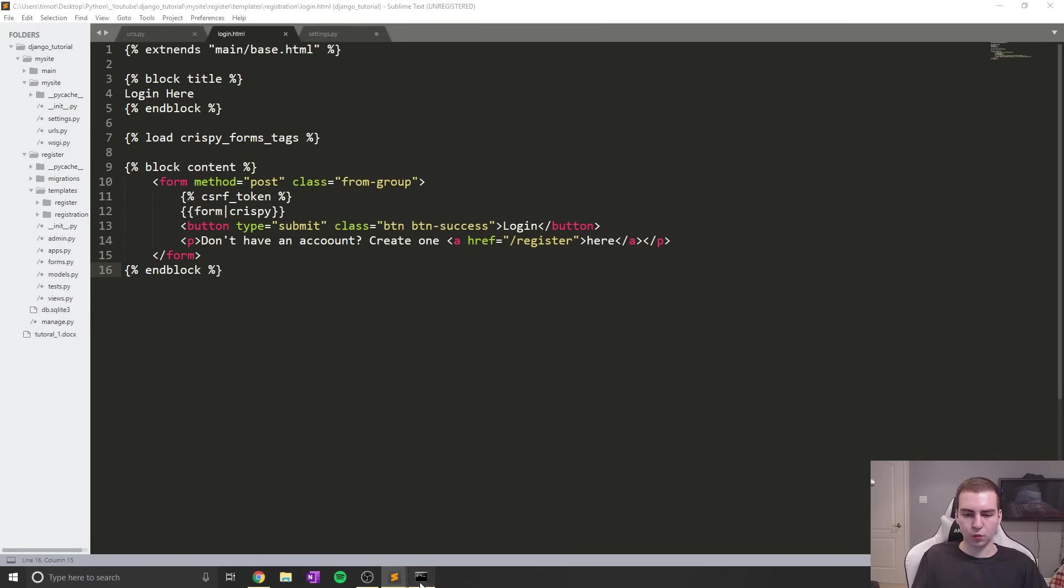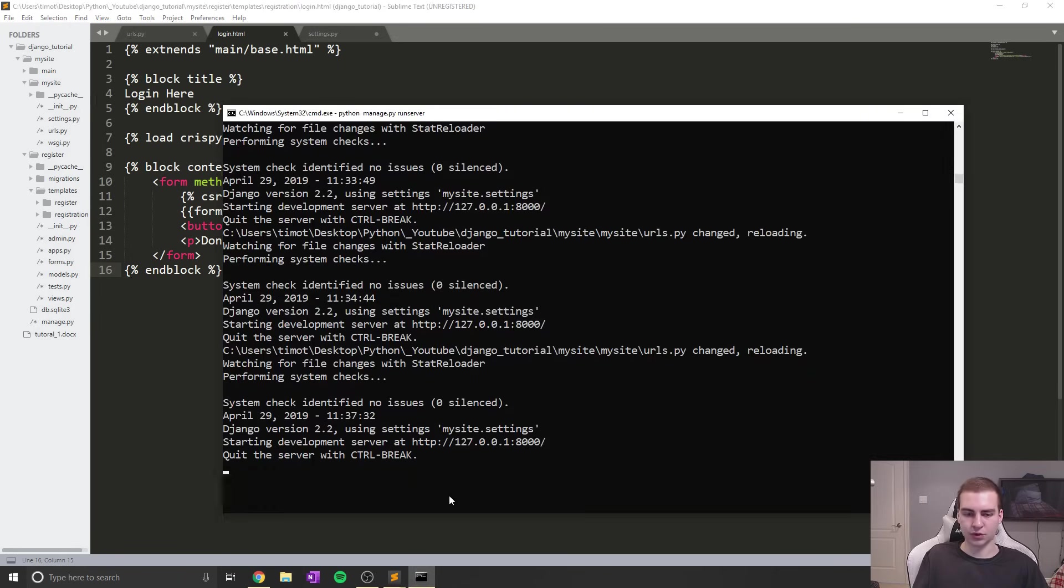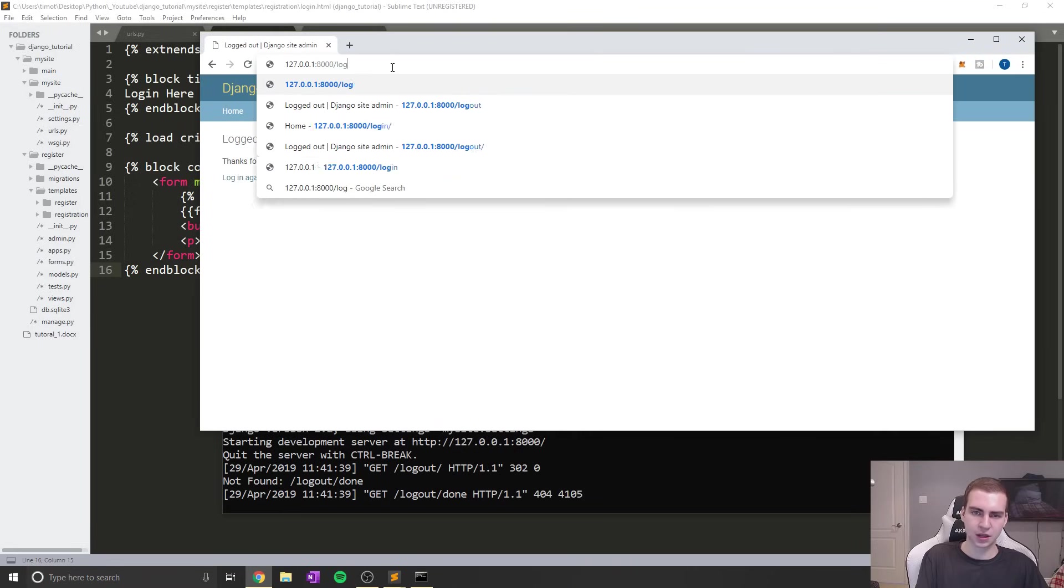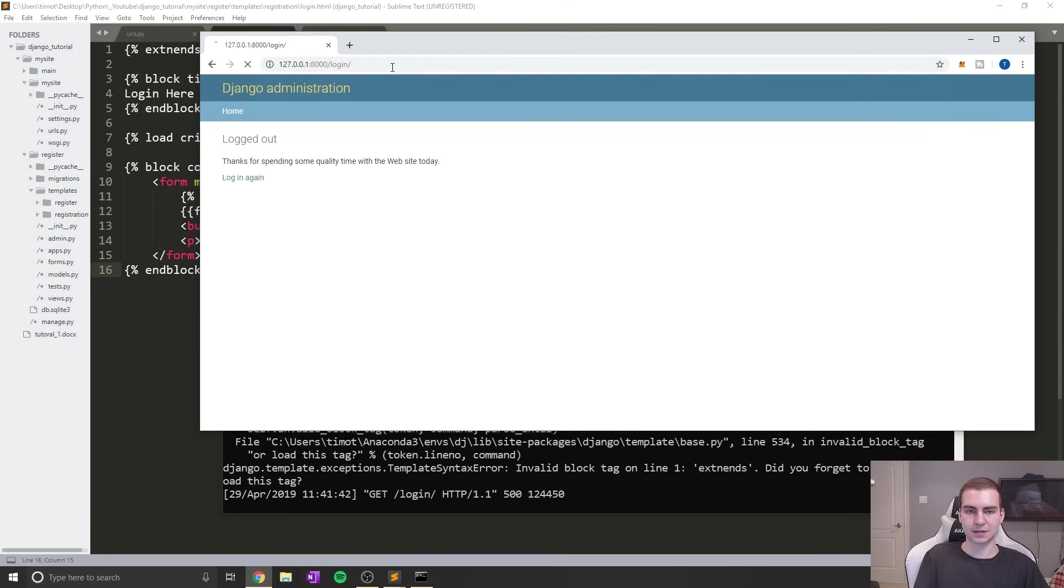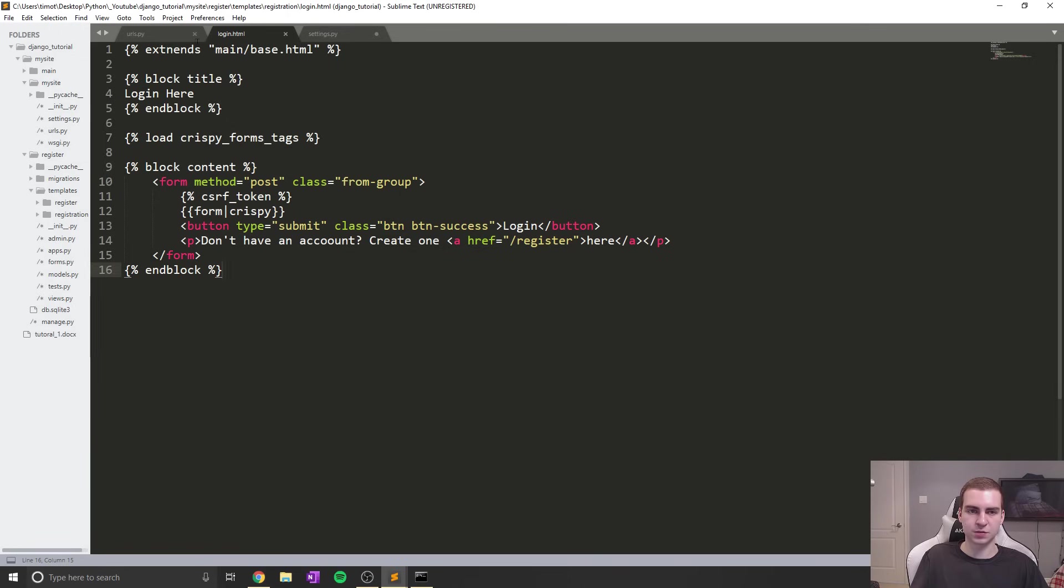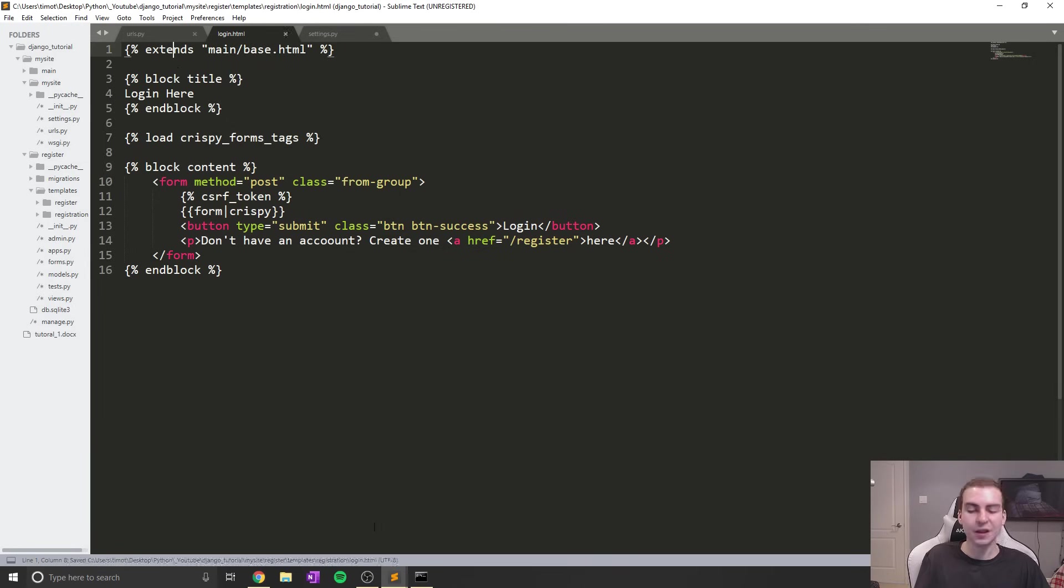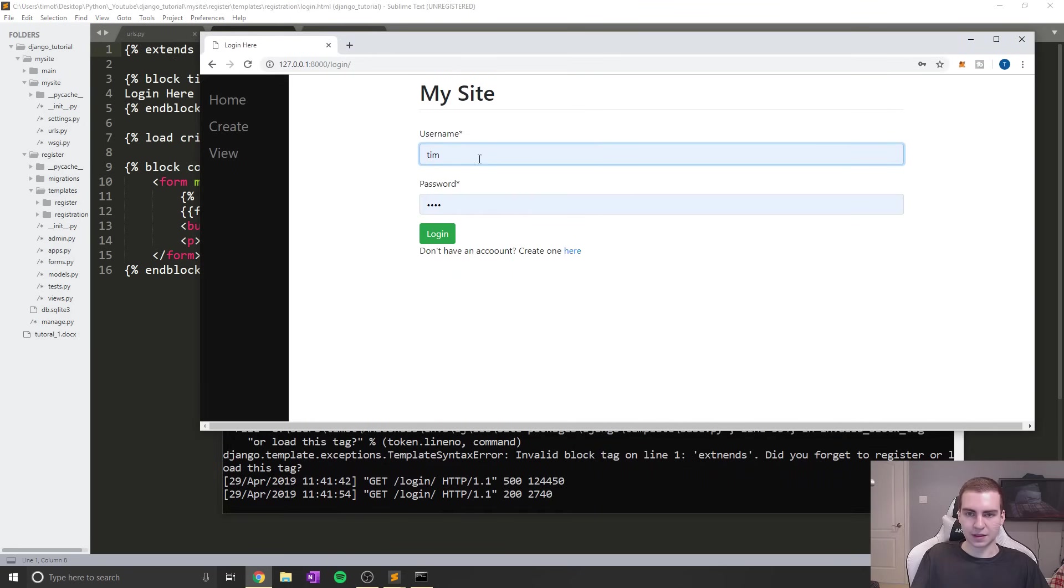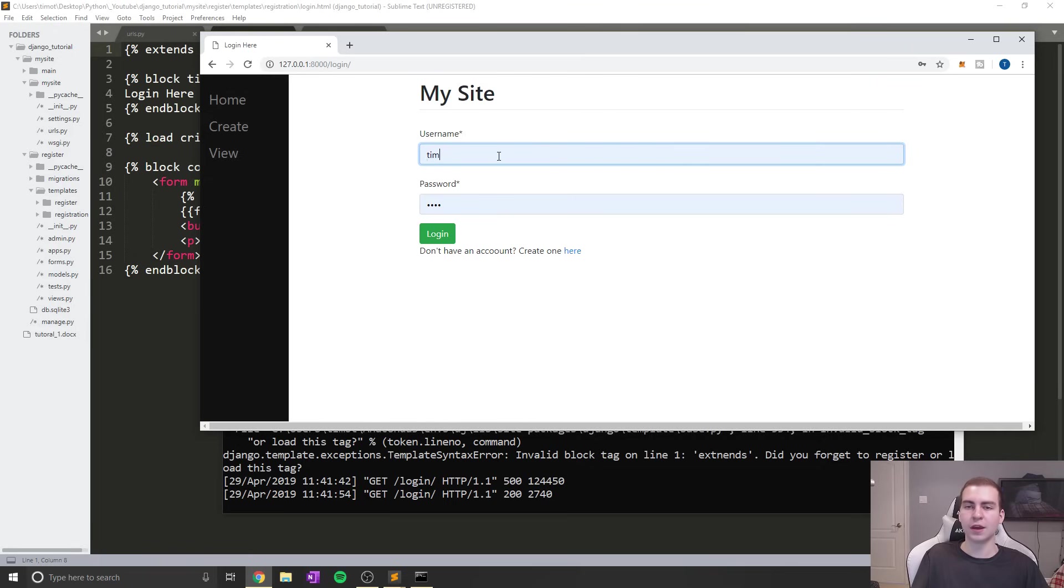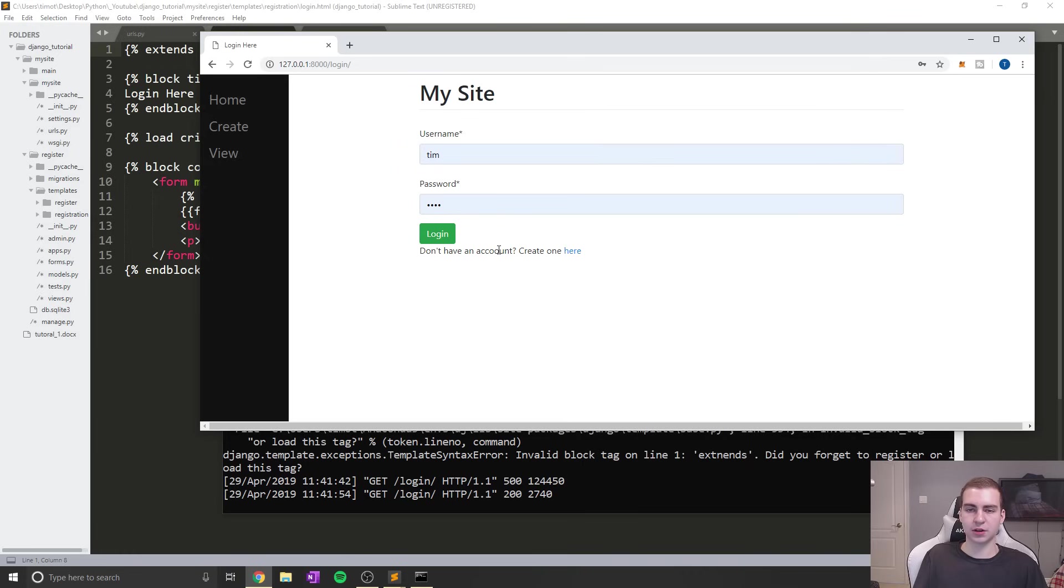Now we can run our server, which I already have running, and we will see that the login page is actually working. Let's go to /login and see what we get. Oh, well, if you spell extends incorrectly, it won't work. Let me fix that - extends. Now let's try it. If I refresh, there we go. Now we have a nice login page.